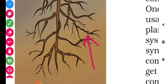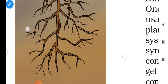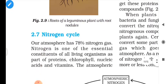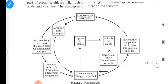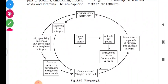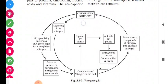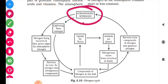Let us focus on the nitrogen cycle. This cycle starts with atmospheric nitrogen. We know that nitrogen in the atmosphere is 78%, and the proportion of oxygen is 21%. So the major gas present in the atmosphere is nitrogen. One way nitrogen gets fixed is through lightning strikes.